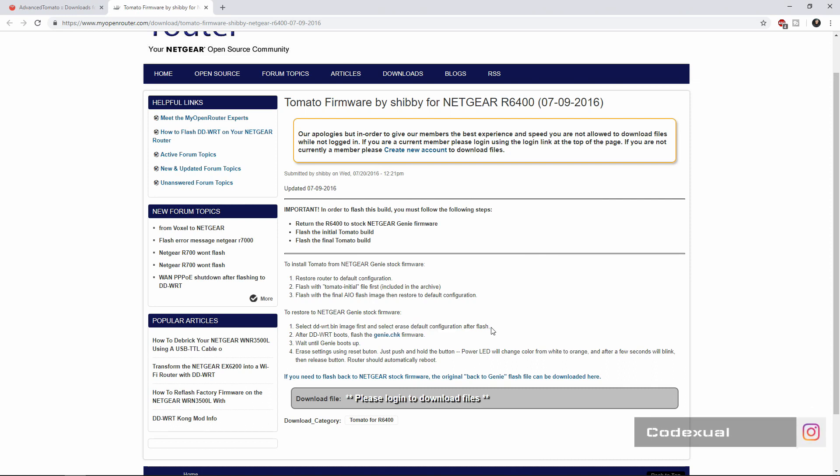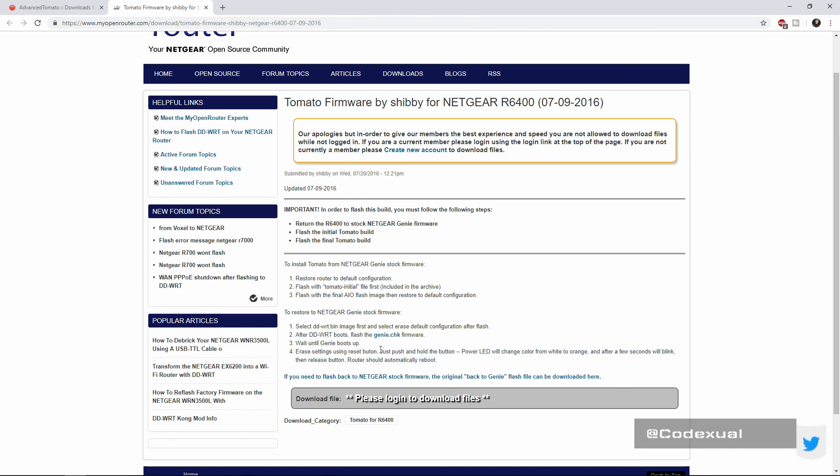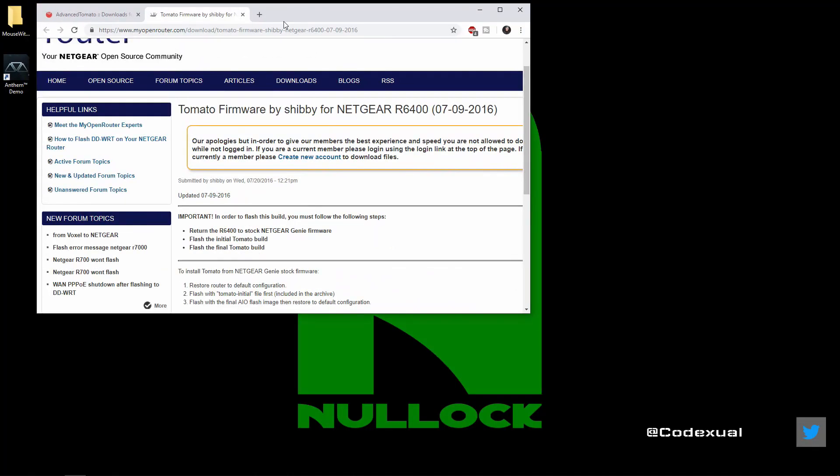Then after that you're going to select the ddwrt boots, then flash the Genie firmware, then wait until the Genie boots up, then erase and so on and so forth. So let's go ahead and do that.